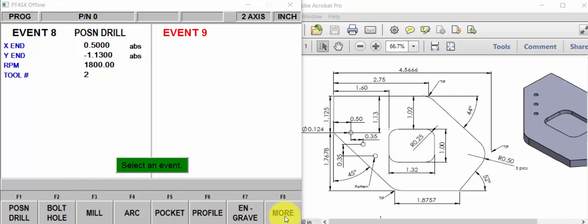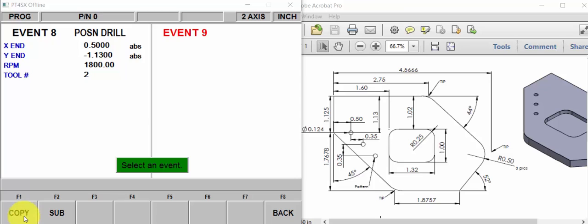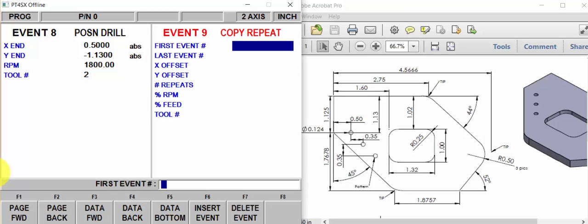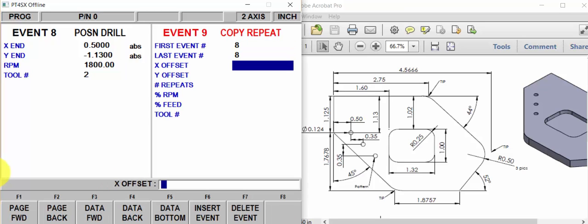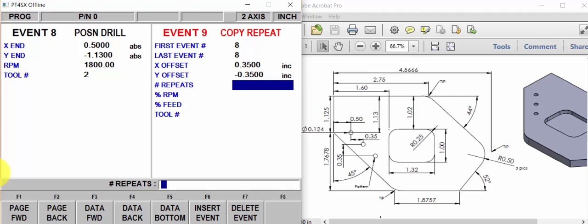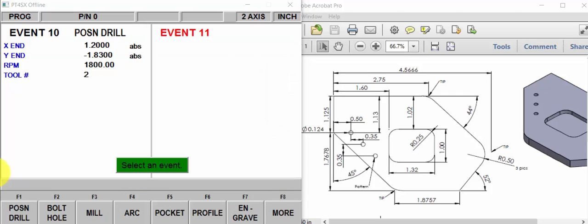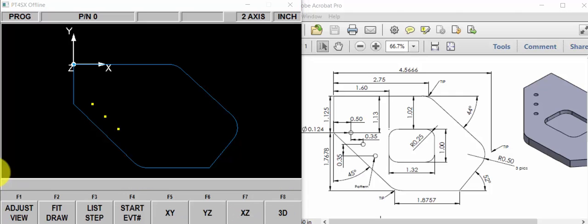So it'll say, copy and repeat number 8. The X offset would be 350. The Y offset would be minus 350. Two repeats. That wasn't so bad.